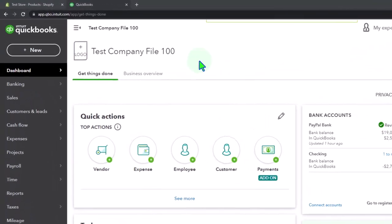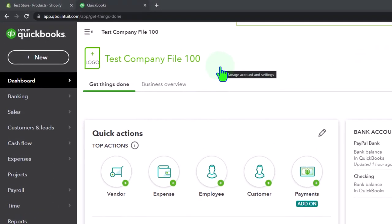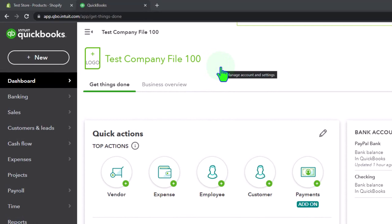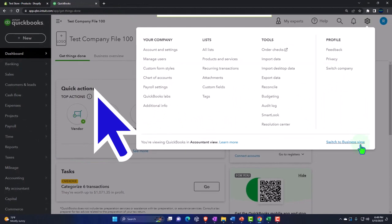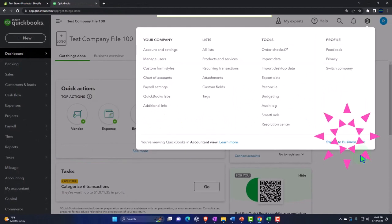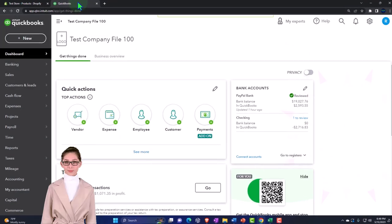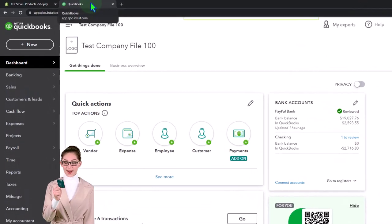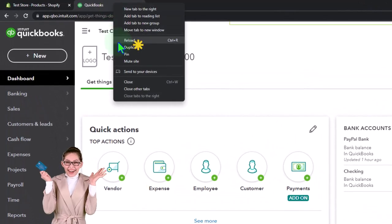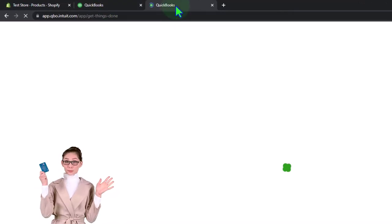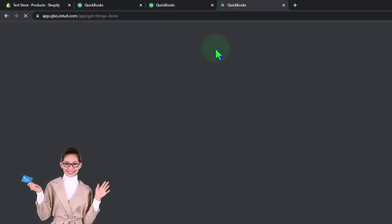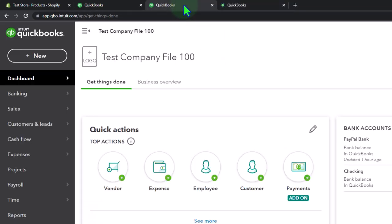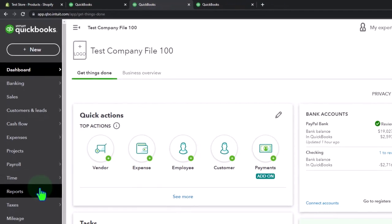Here we are in our QuickBooks Online test company file using the accountant view as opposed to the business view. You can toggle between the two views by going to the cog up top and switching the view down below. We're duplicating some tabs to put reports in — right-click on the tab up top to duplicate it, then right-click the duplicated tab to duplicate it again.